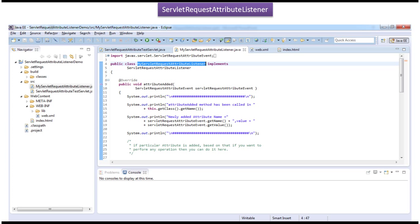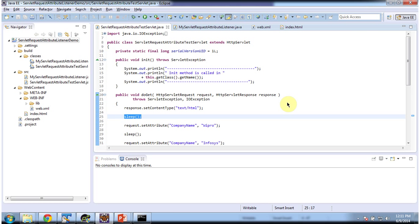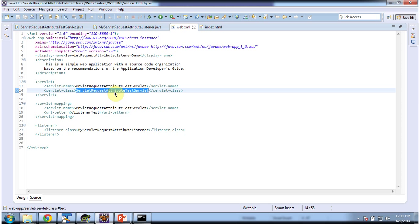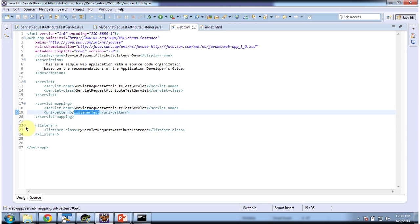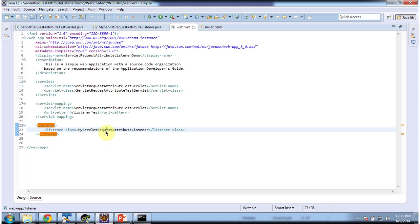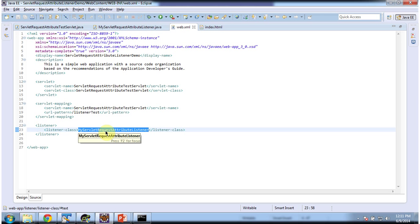Now I will open Eclipse and I will show you the code. To explain servlet request attribute listener, I have created a project called servlet request attribute listener demo. In that project in web.xml, I have configured the servlet called servlet request attribute test servlet and the URL pattern is listener test. And I have configured one listener here — my servlet request attribute listener — which is the listener class configured in web.xml.